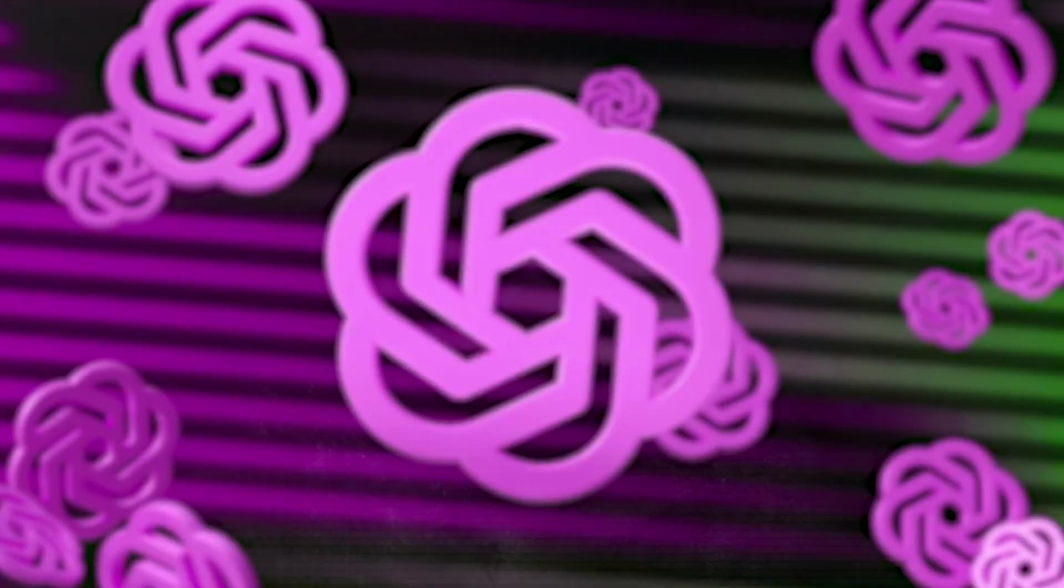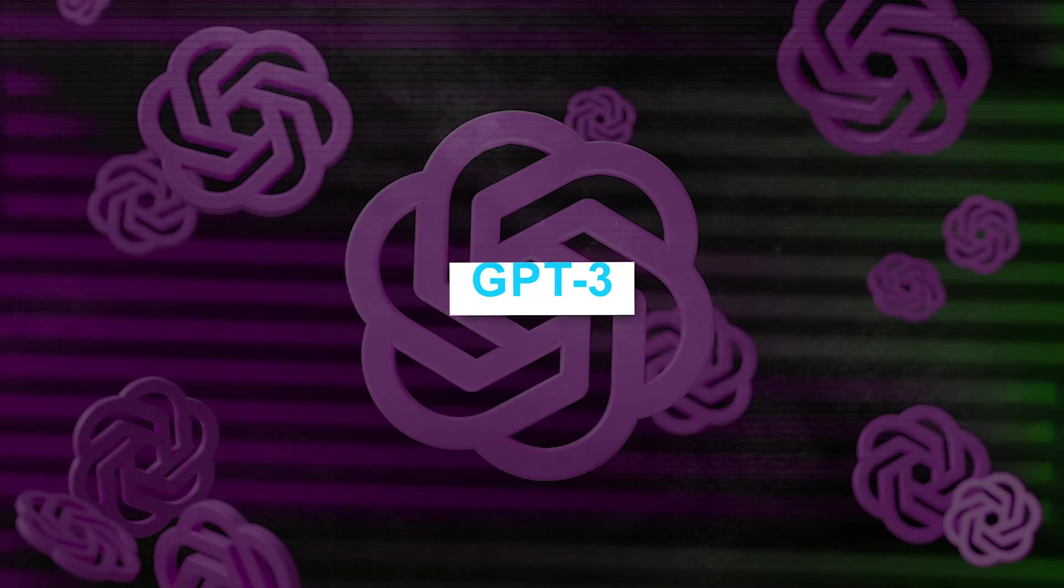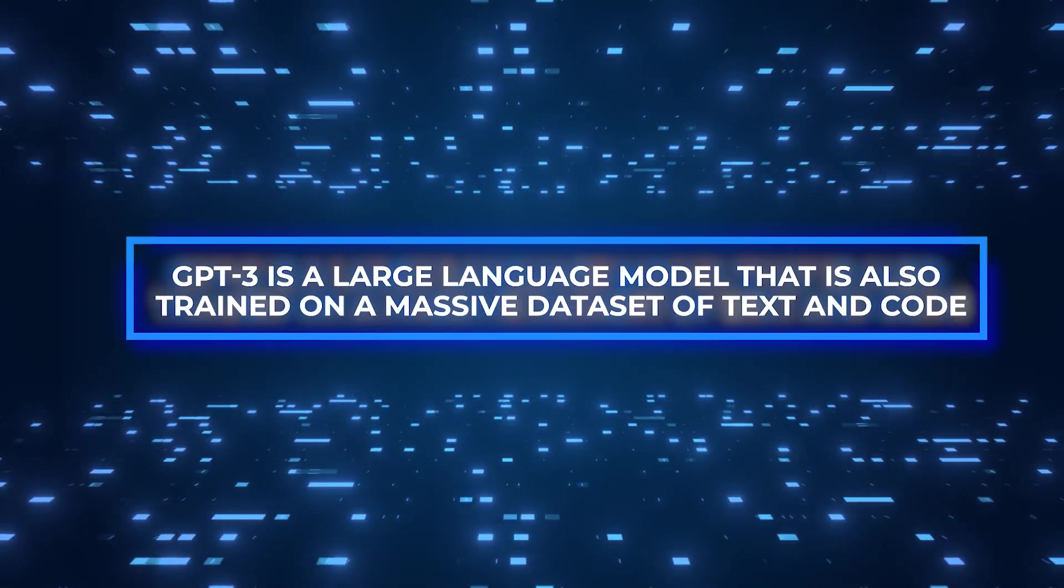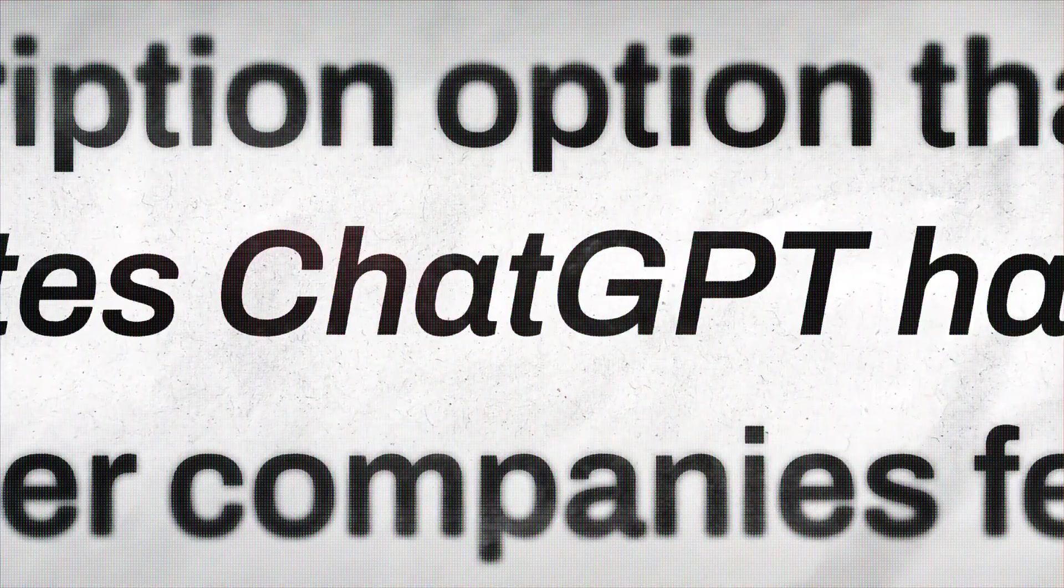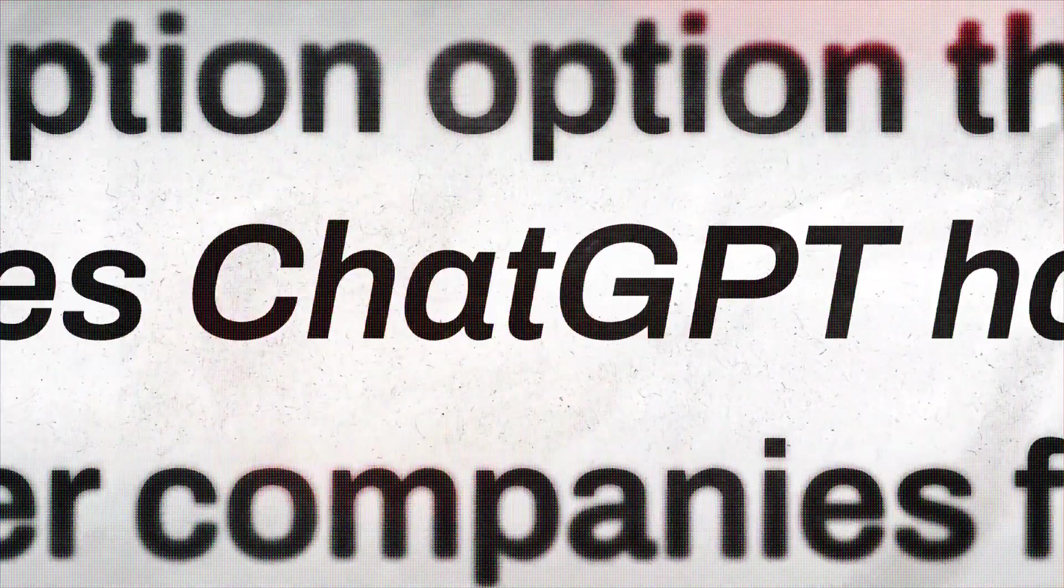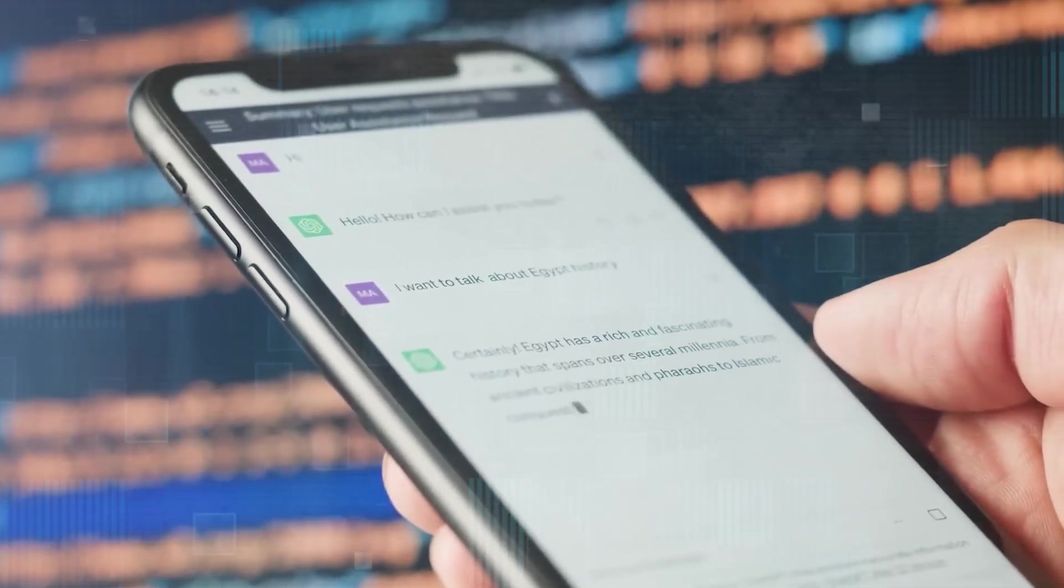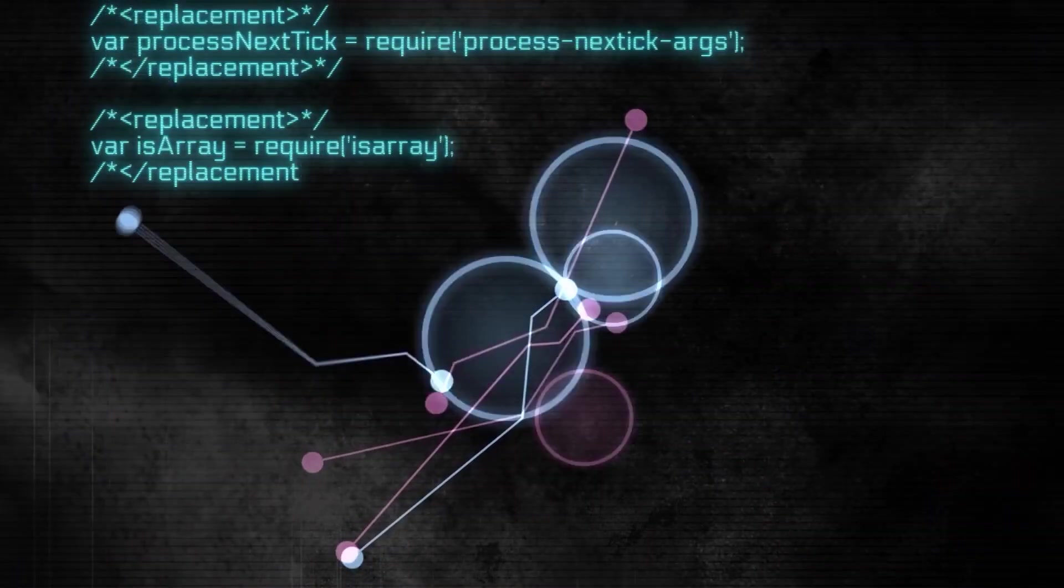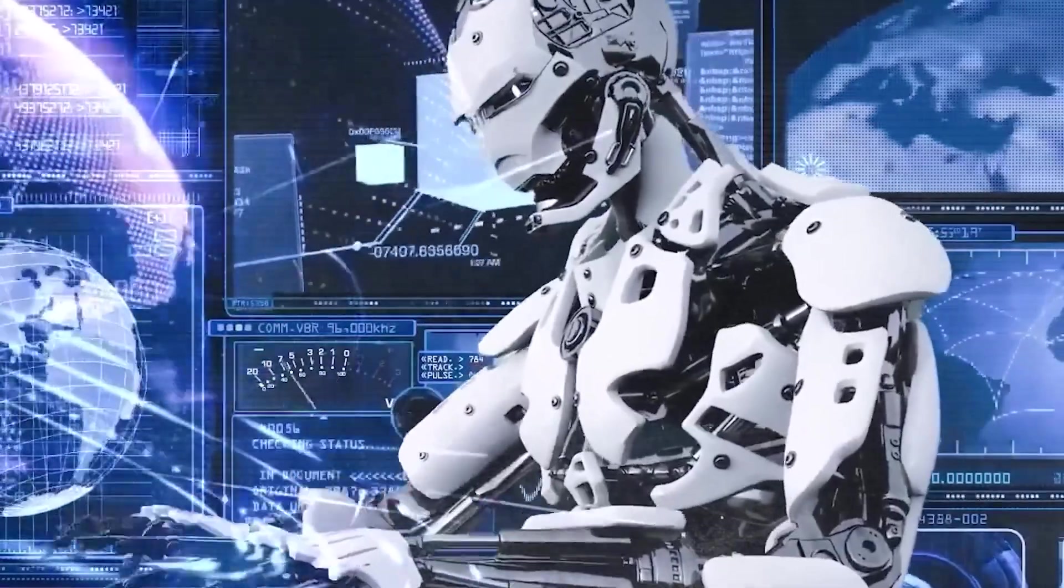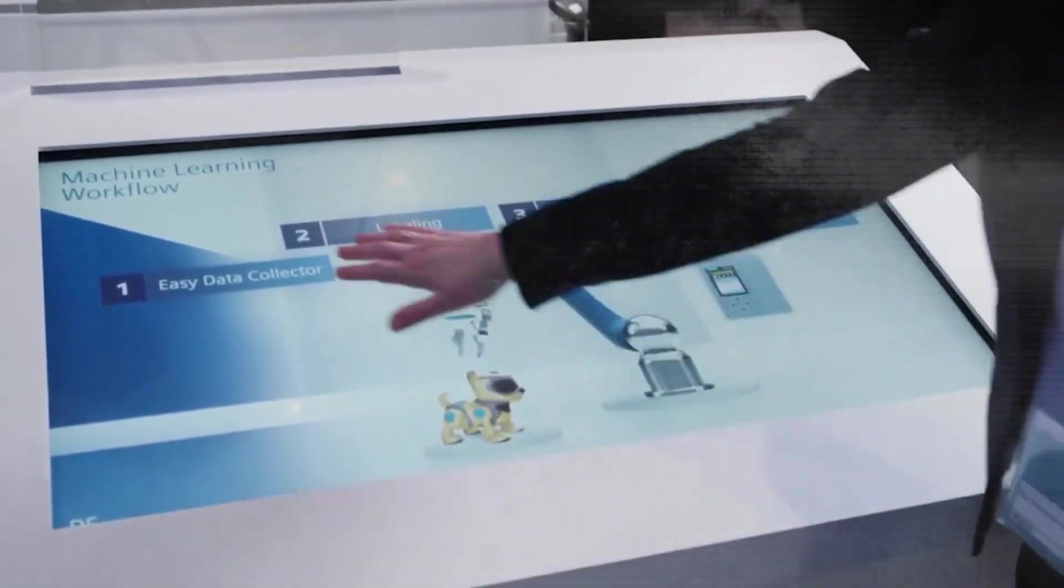One of CLIN's main competitors is GPT-3. GPT-3 is a large language model that is also trained on a massive data set of text and code. However, GPT-3 does not have the same level of integration between its short-term and long-term memory systems. This means that GPT-3 may have difficulty learning from its long-term memory system while it is actively processing new information.